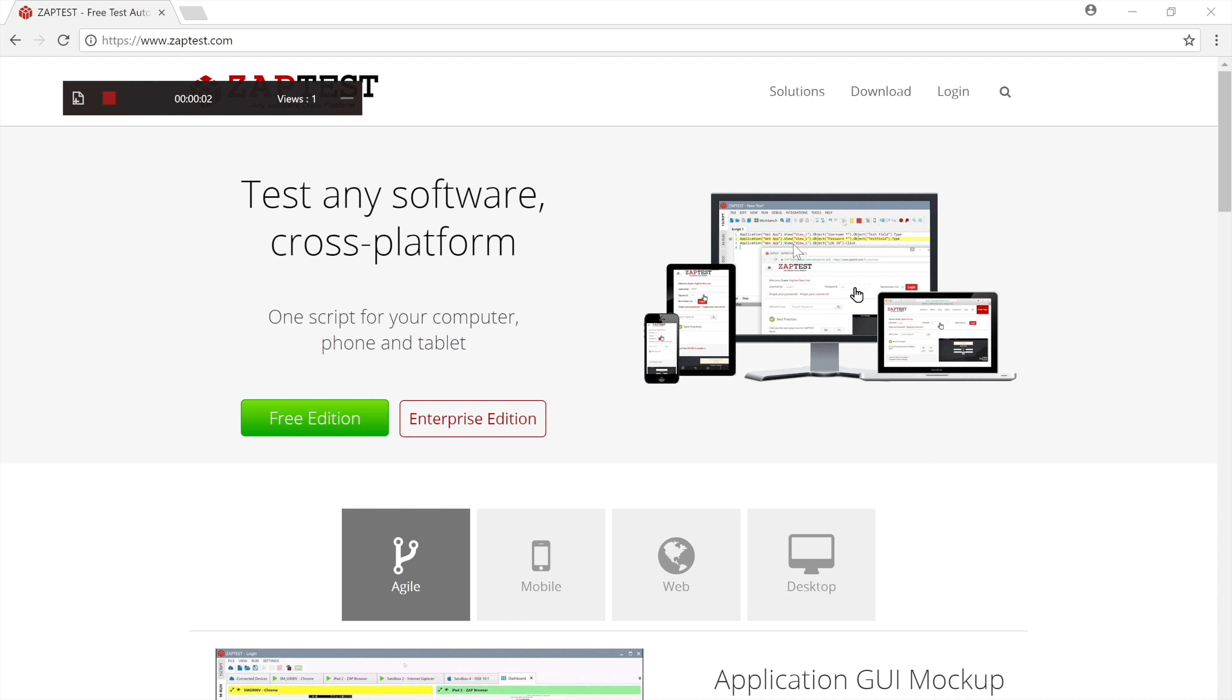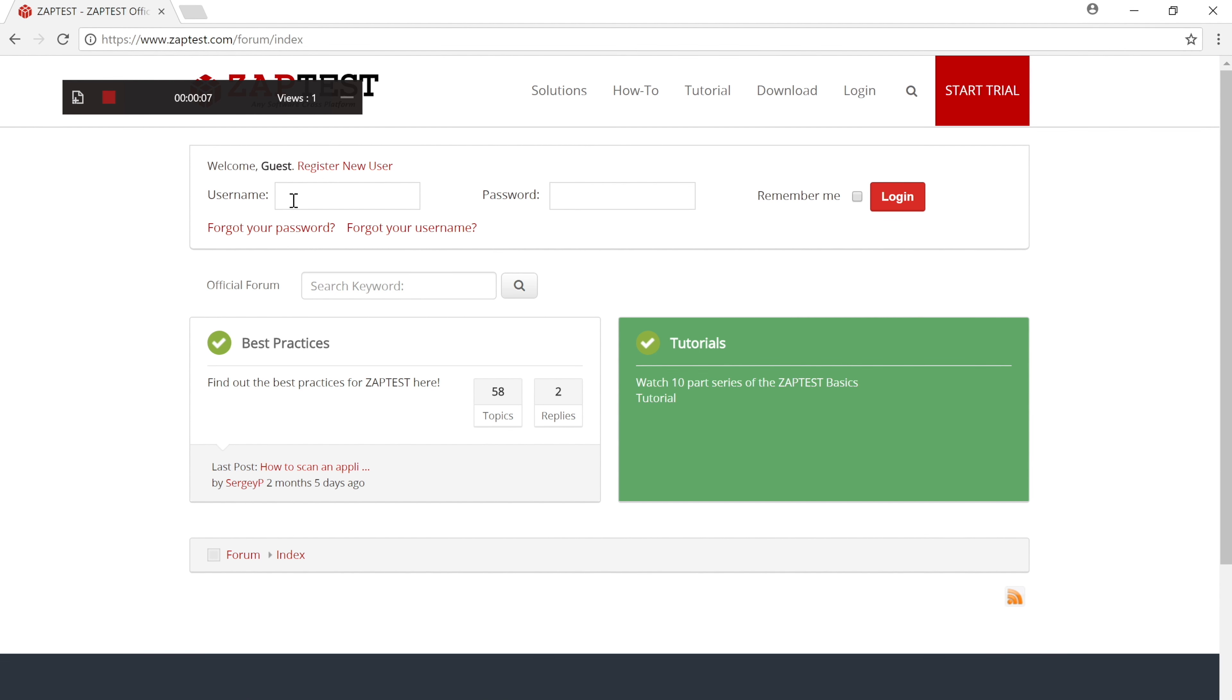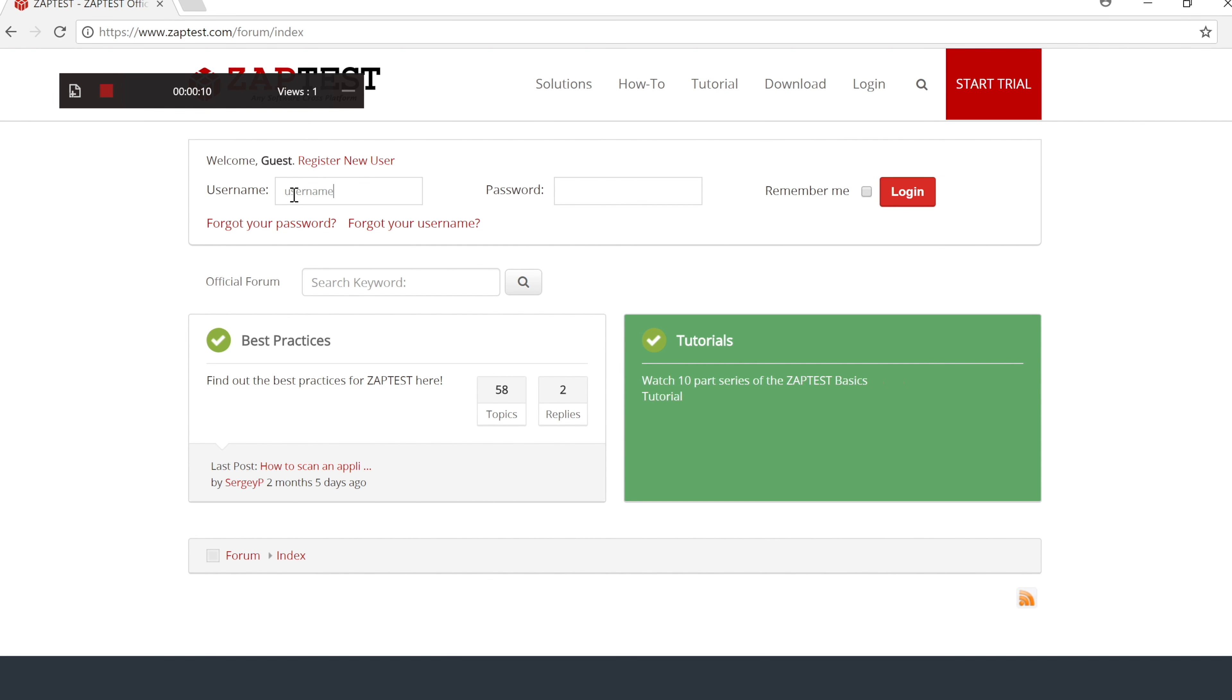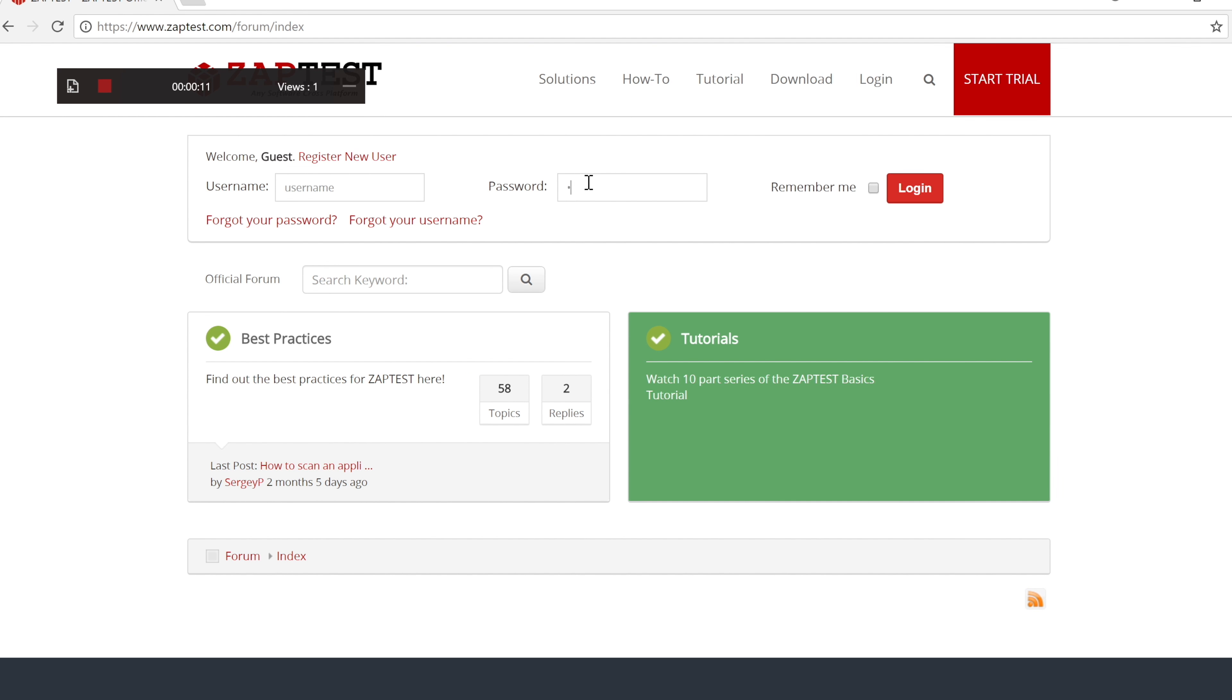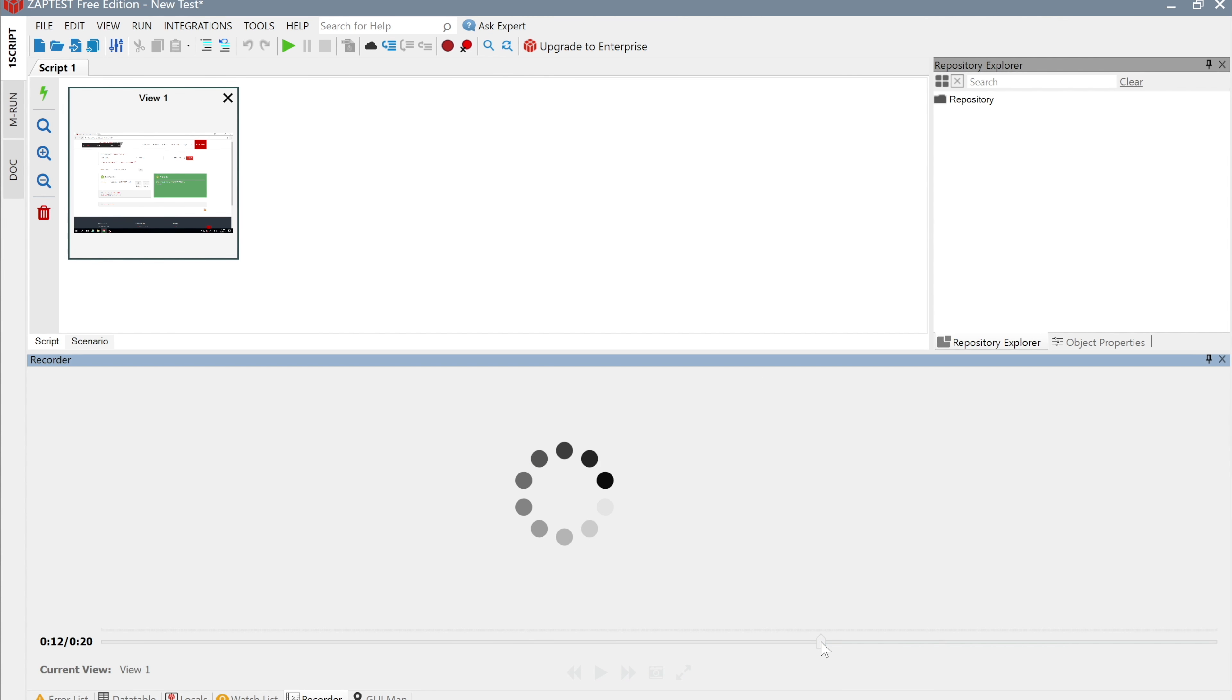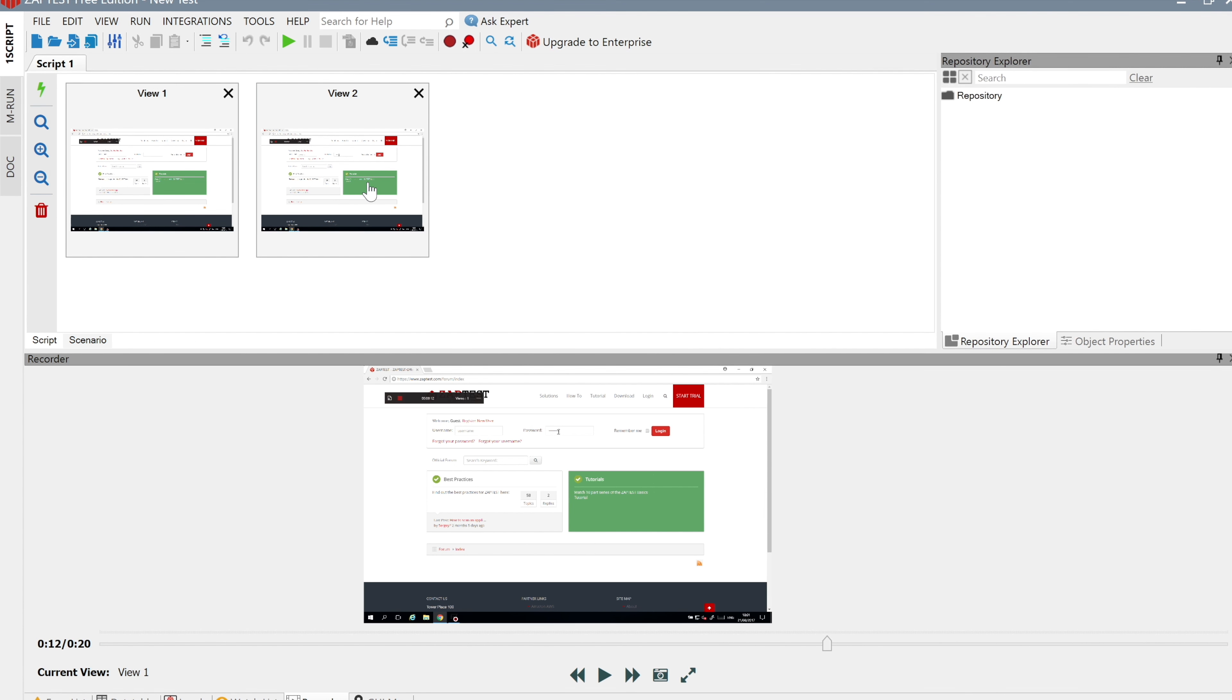The Recorder provides a new way of creating automated scripts. Subject matter experts can record the entire script scenario and transfer the recorded material to the automation specialist, who will easily process this recorded scenario and create an automated script.